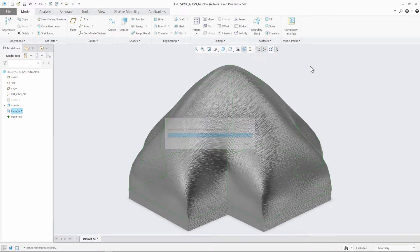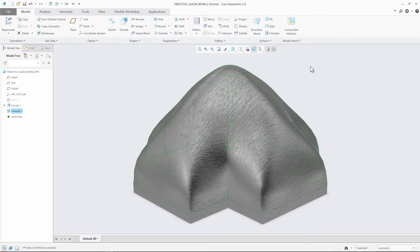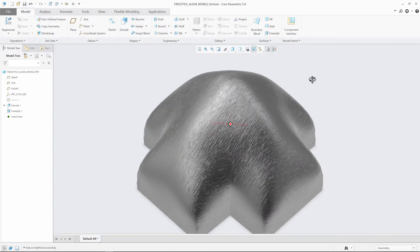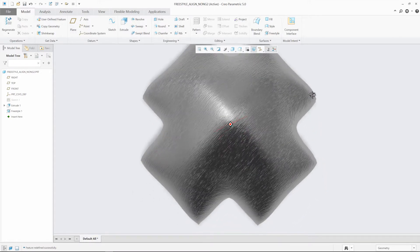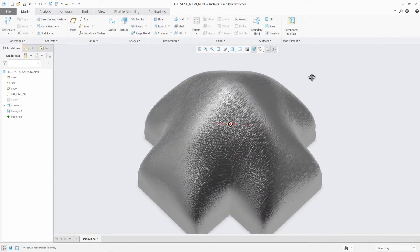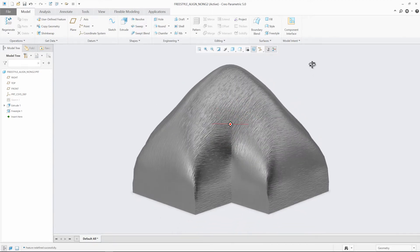Once satisfied, we can complete the Freestyle feature and see that the Freestyle shape will split according to the edges that we aligned the Freestyle shape to. Rotating the model, we can see how the Freestyle shape successfully is aligned to the geometry.